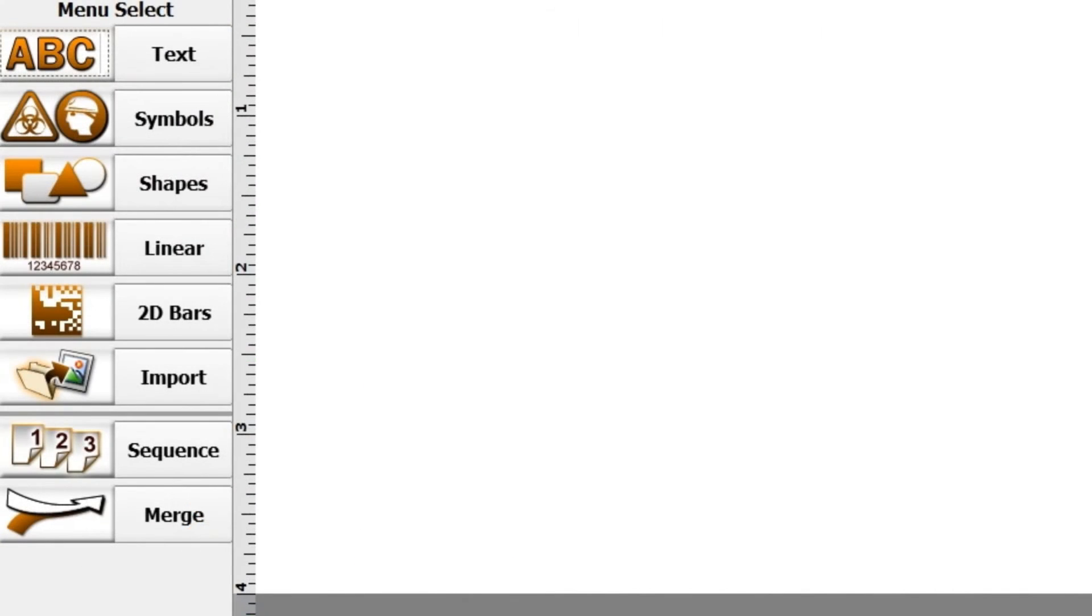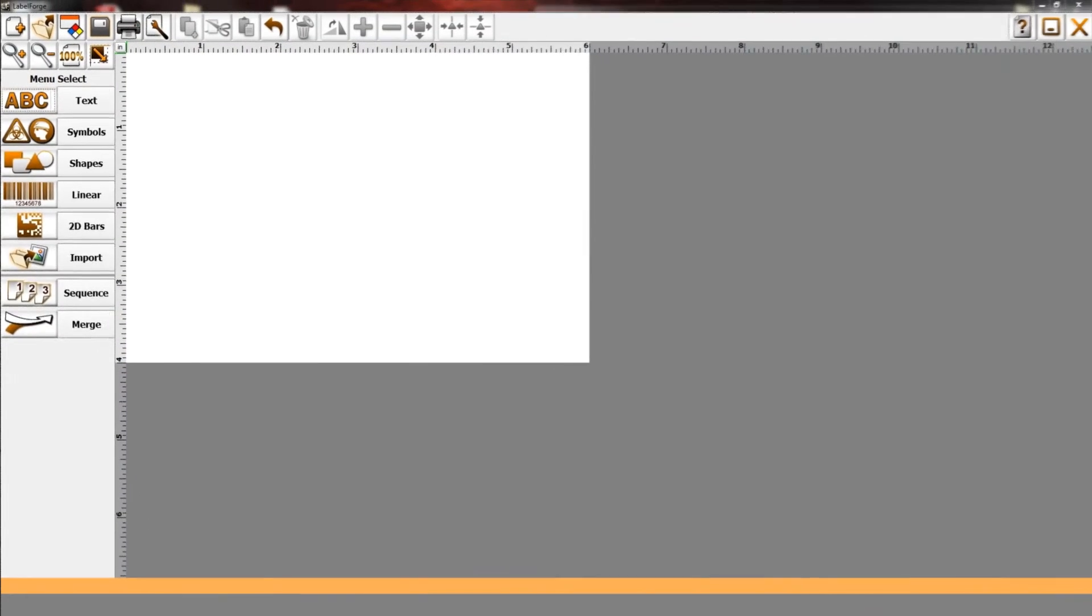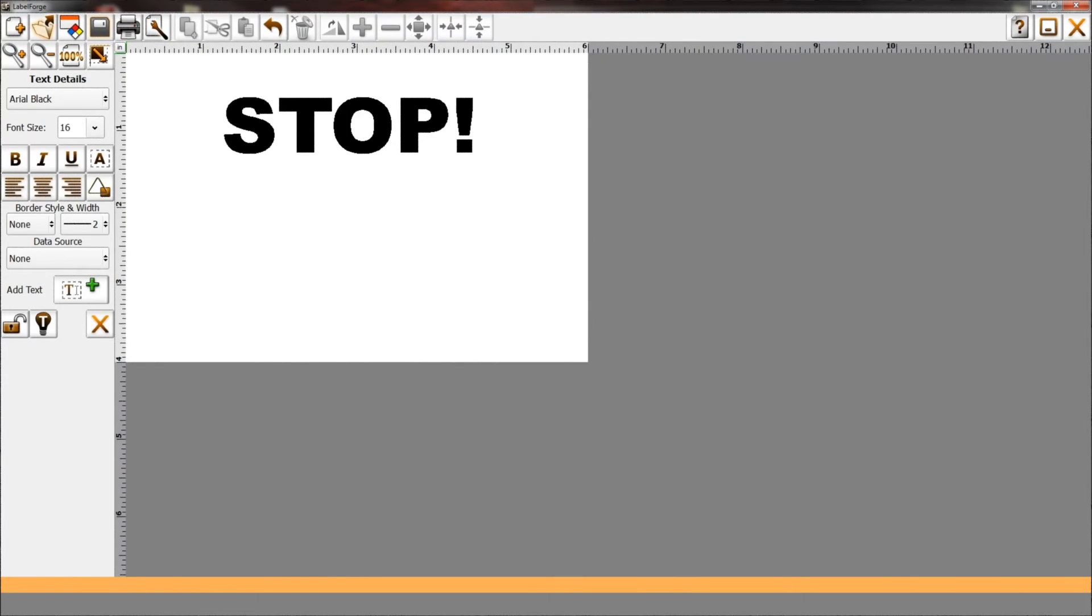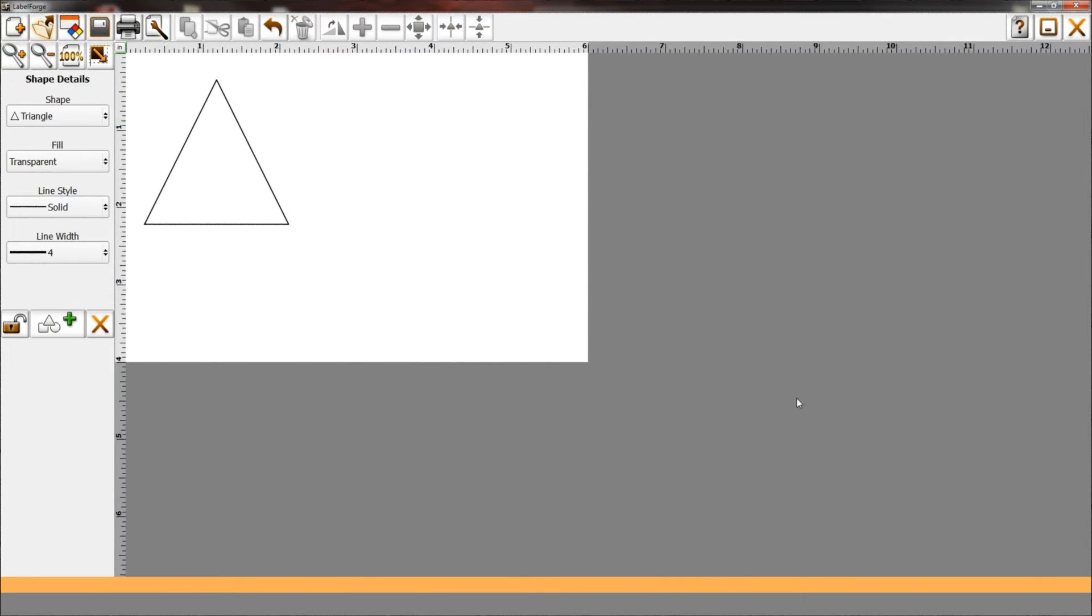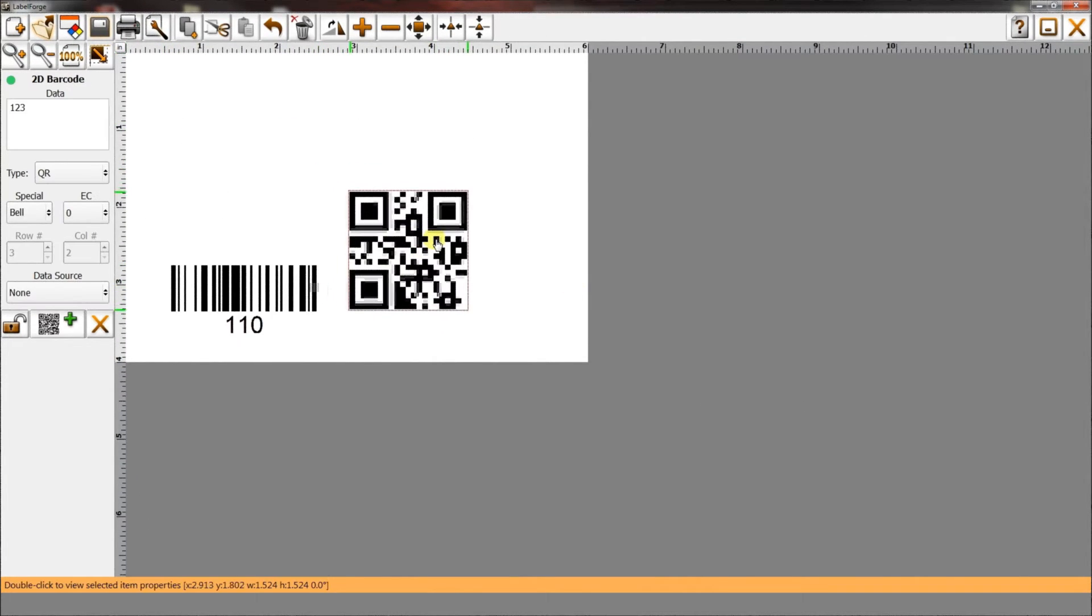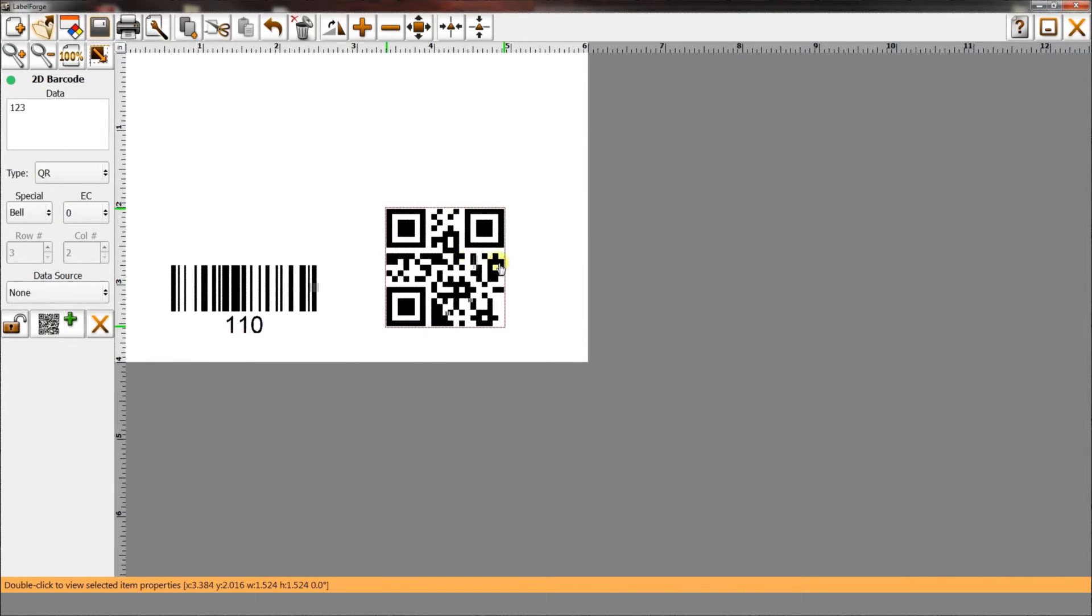Along the left side of the screen is the object menu. This is where you add items to the label canvas. You can add text, symbols, shapes, linear, and 2D barcodes.